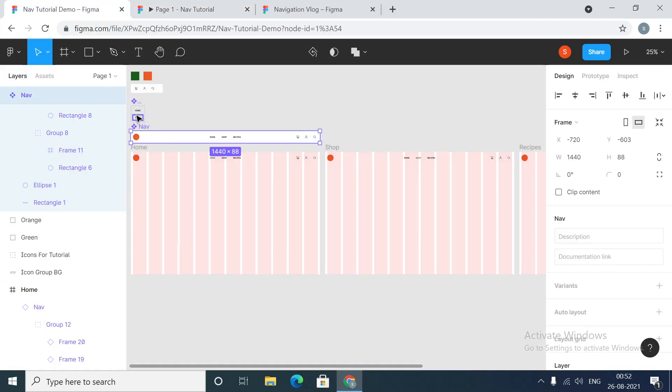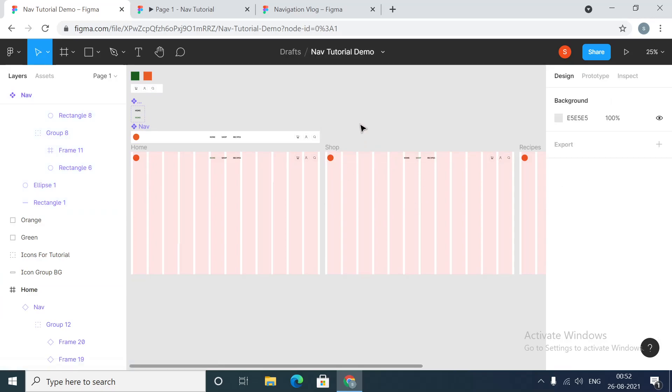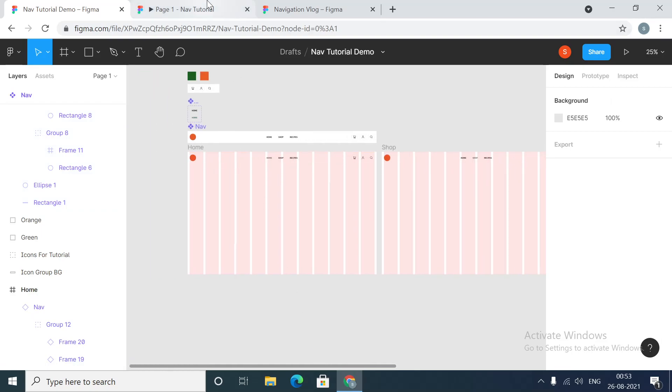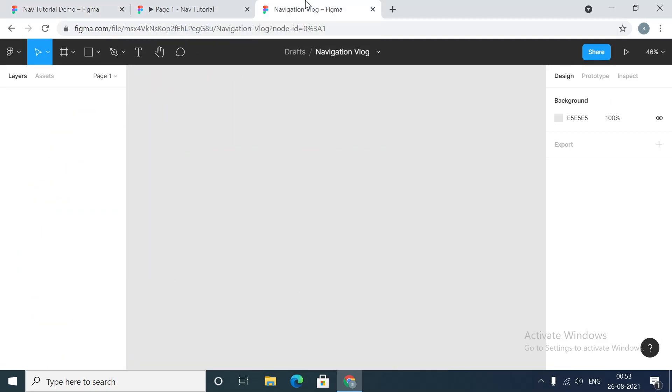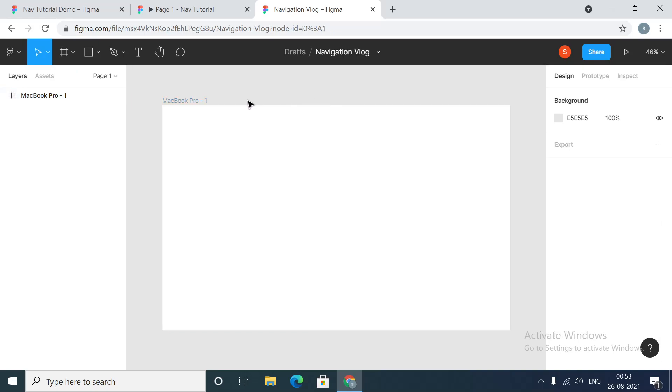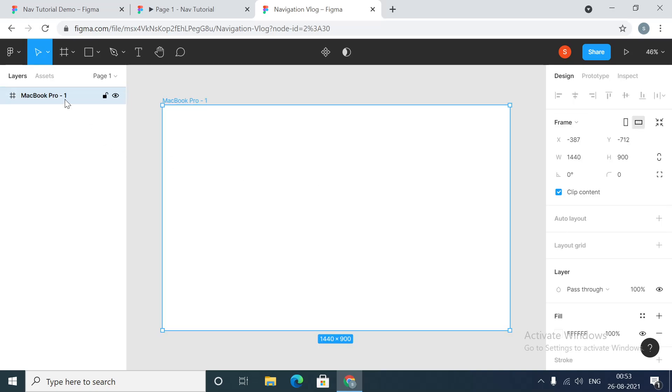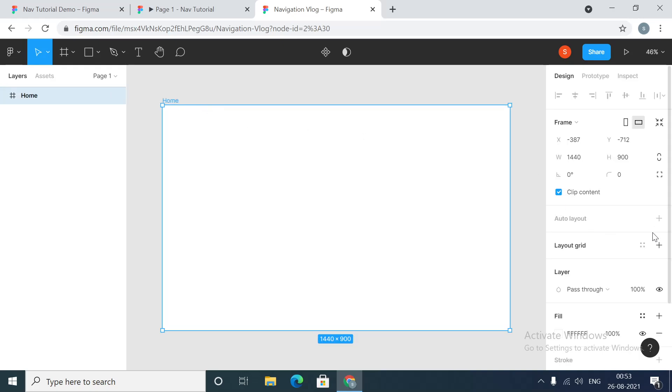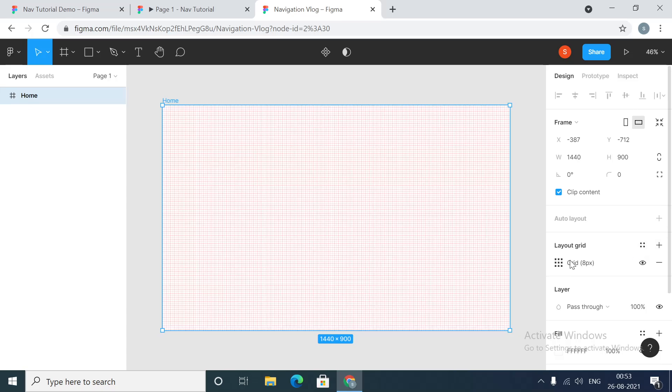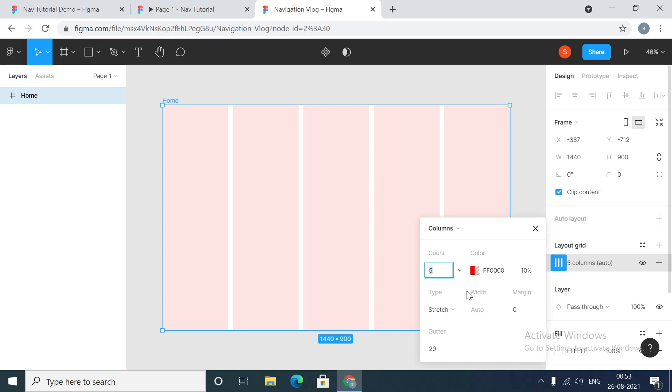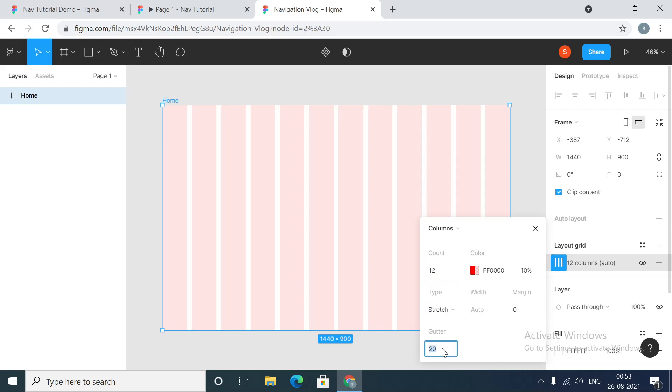We have got component variants and just three pages. So without further ado, let's get started. This is a new file in Figma. Let's go and create a frame. I've chosen Macbook Pro. First things first, we call this page home. We will add a layout grid to this frame. We'll create a 12 column grid, we will set the gutter to 16 and margin to 16 as well.